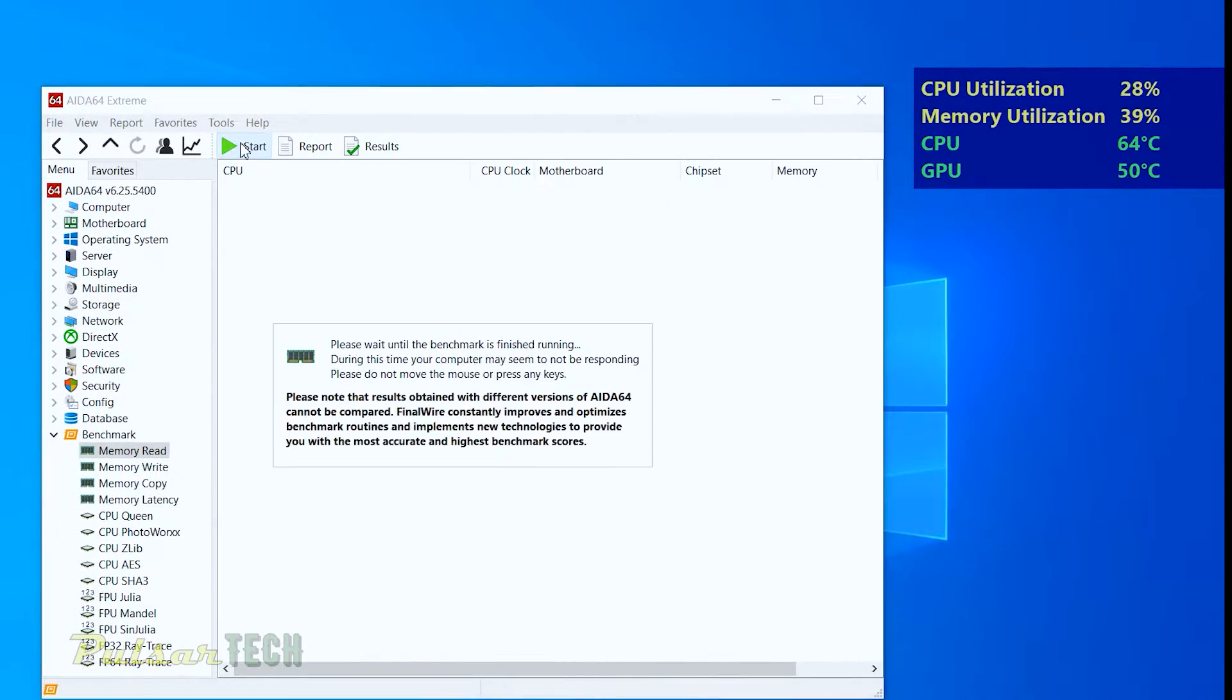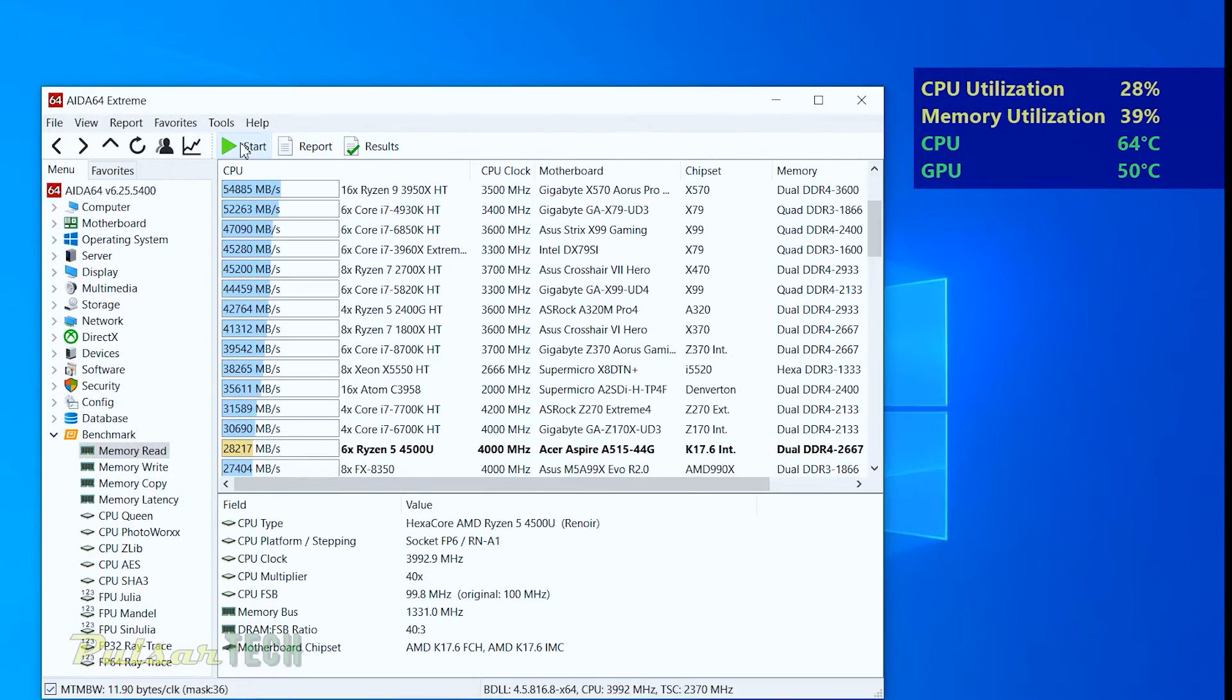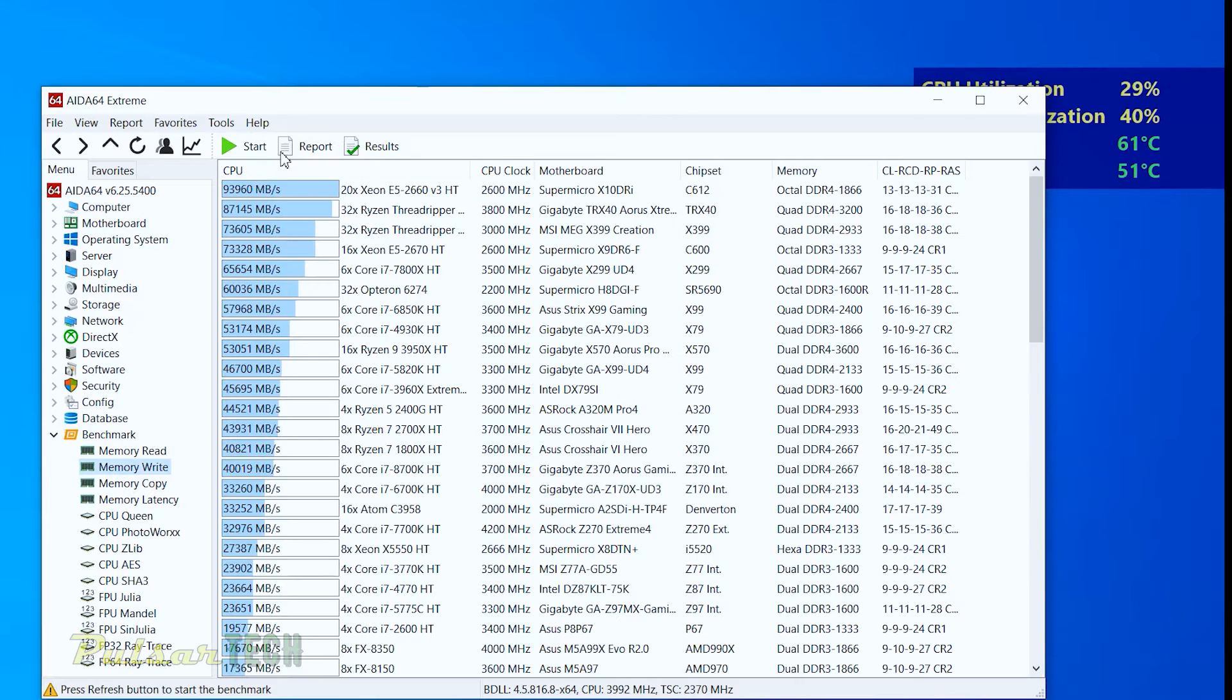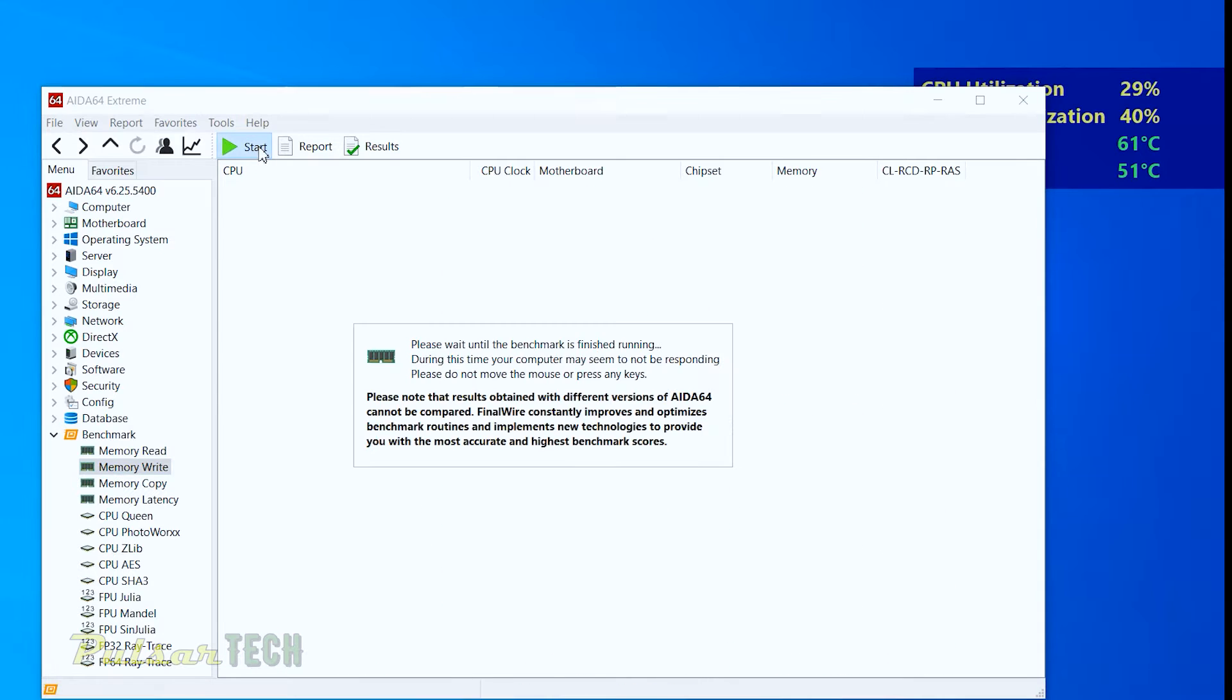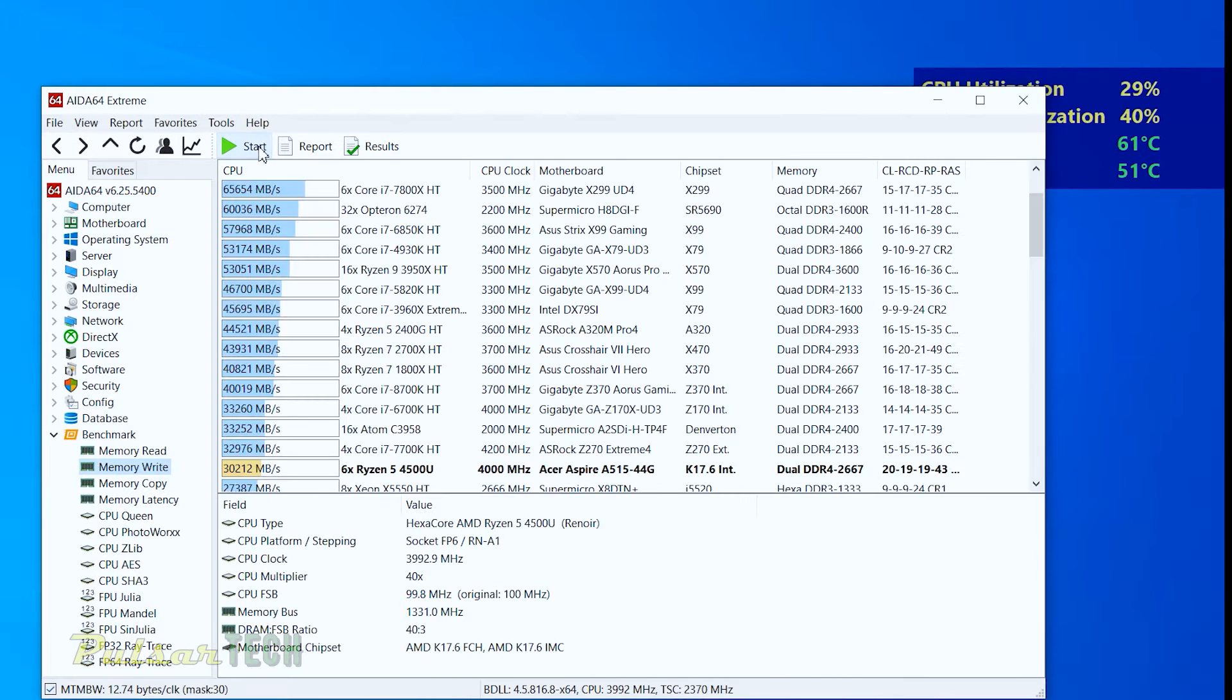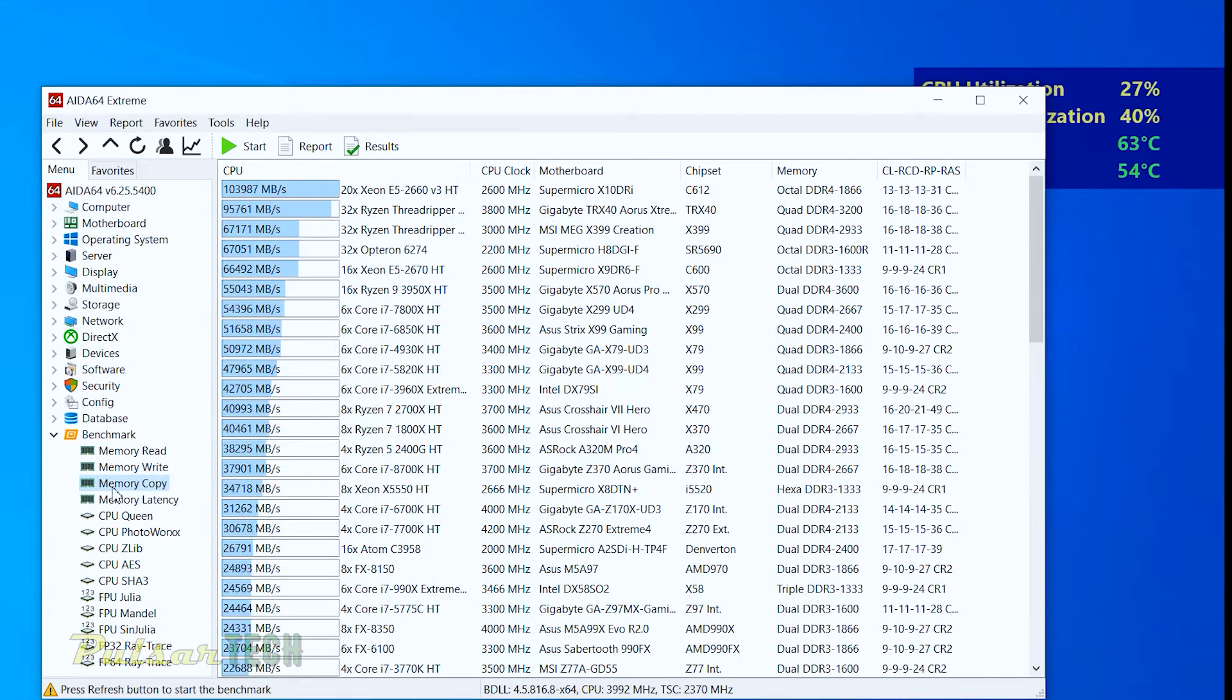So I'm going to be using the AIDA64 program and we're going to be testing memory read, write, copy, and latency test.